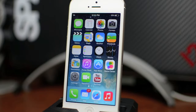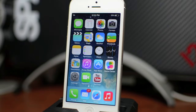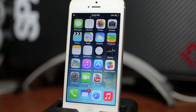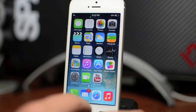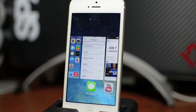What is up guys, Jeremy with everything iDevice and welcome to another iOS 7 tutorial. In this video we're just gonna be taking a look at the new multitasking interface. Just like before, just double tap on the home button and it will bring up your multitasking. As you can see, it's a lot different.